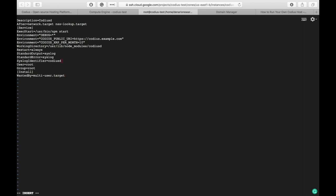Now we have to replace codiusexample.com with our Codius server name. Let's do this: codiustest.denarioresearch.xyz. Here we can also set up how many XRPs per contract per month we want to receive. By default it is 10. So let's save the file.